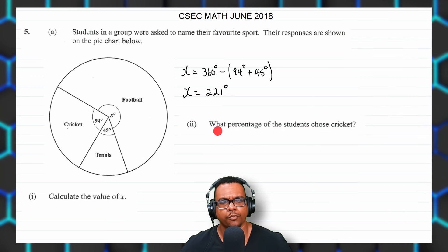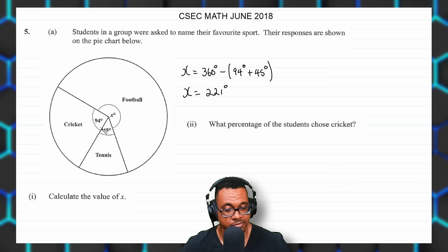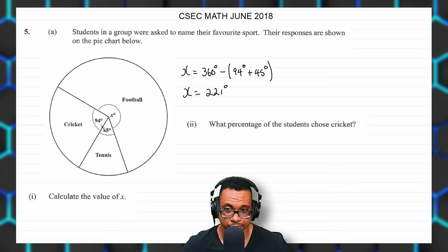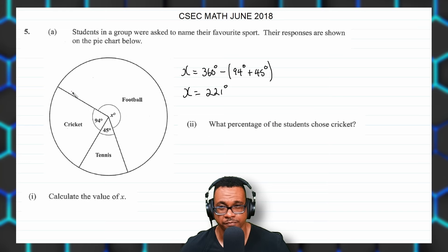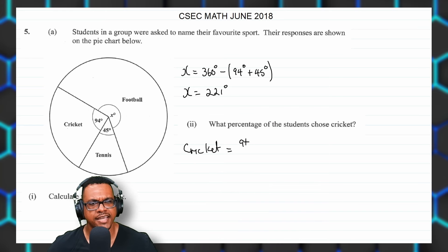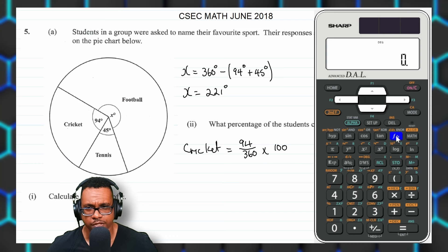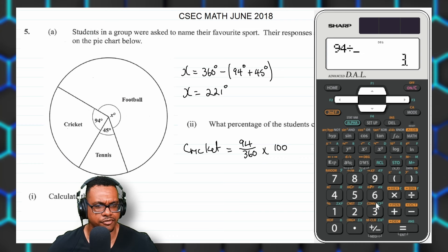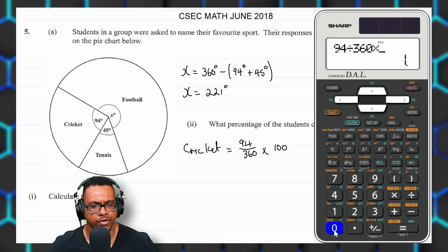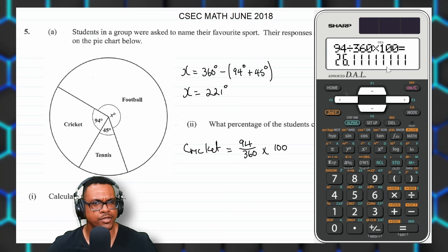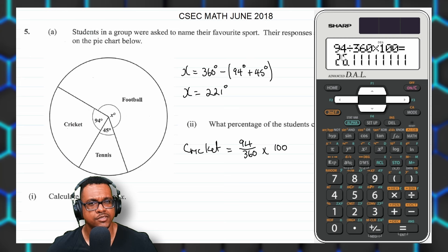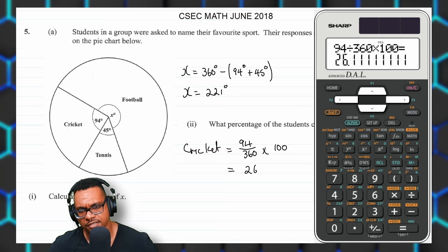For part two: what percentage of students chose cricket? Cricket is 94 degrees out of 360 degrees, so the percentage is 94 over 360 multiplied by 100. Calculating on the calculator: 94 divided by 360 multiplied by 100 gives 26.111. To three significant figures, that is 26.1%.